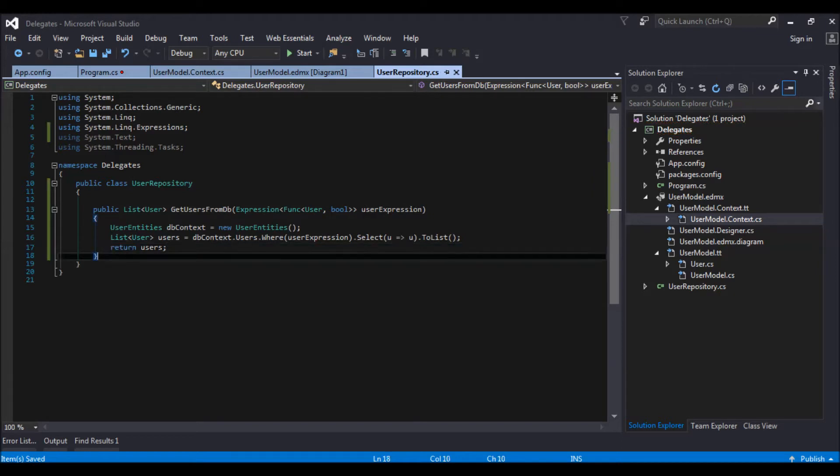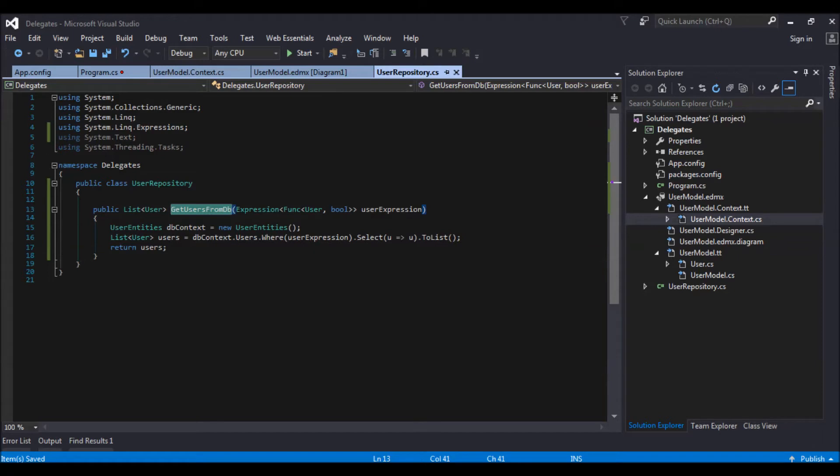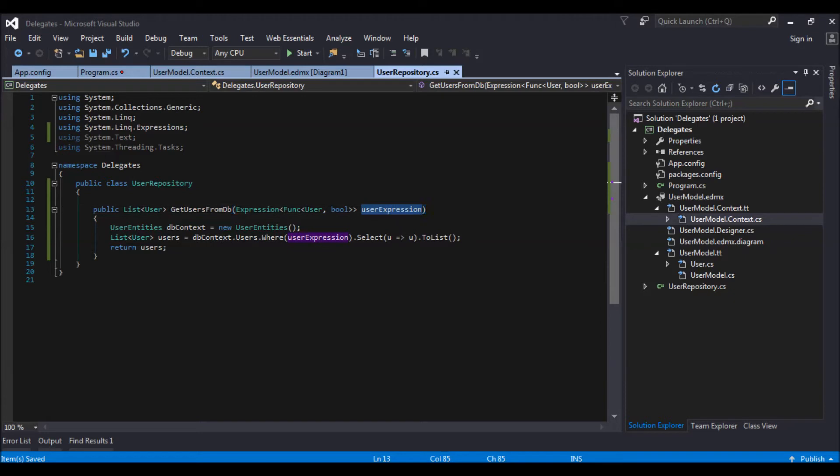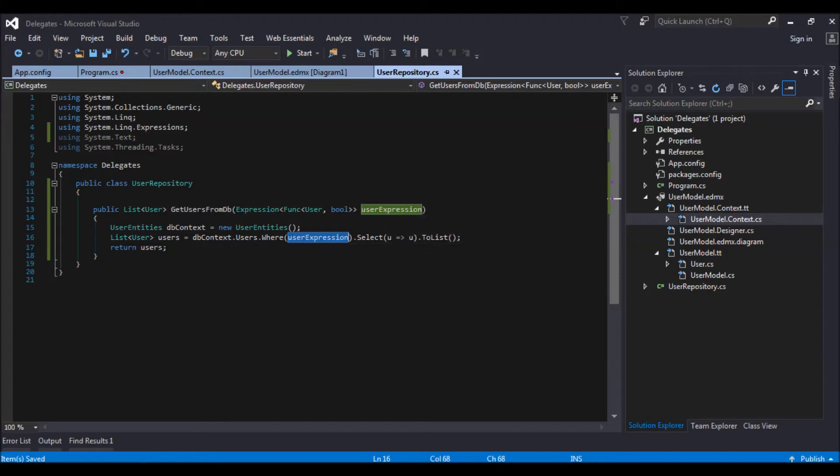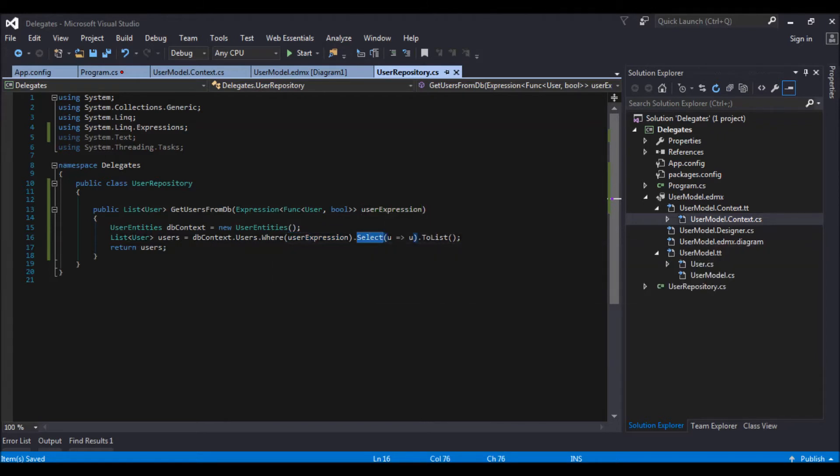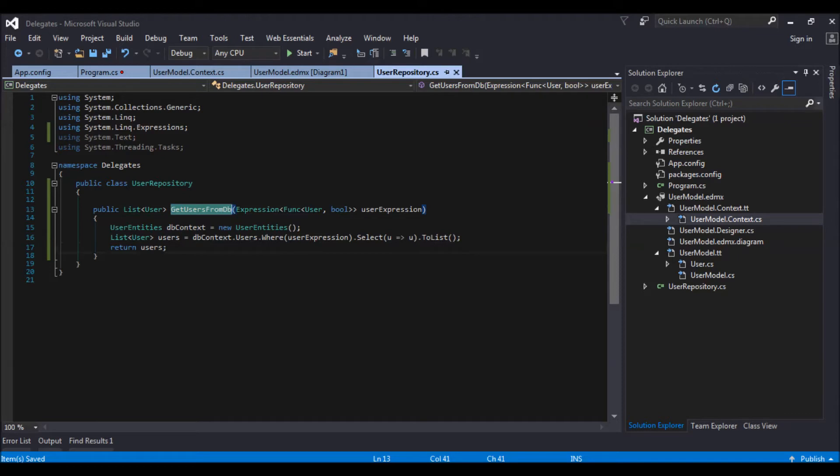So let me explain to you what I have done over here. So this is my method which would be returning the user from the database. And the where clause would be dynamically generated or it would be passed from my main application or whosoever is calling this get user from db method. So this is what the expression the user would be providing. And which is I am passing in the user. And then I am selecting the user converting into list and returning back from my method.